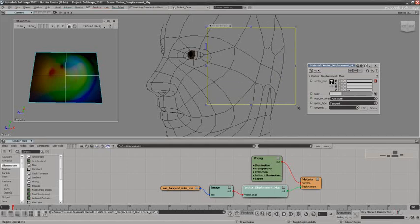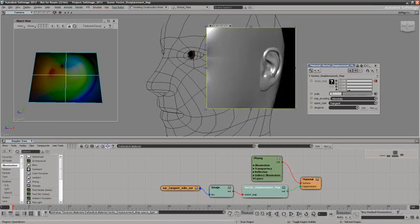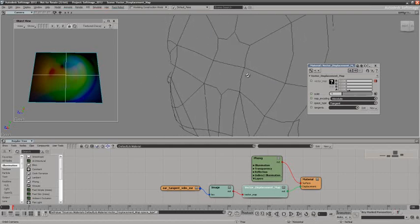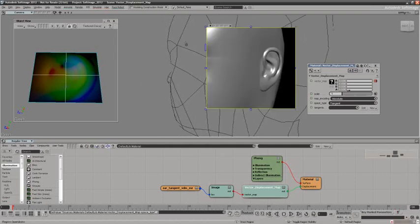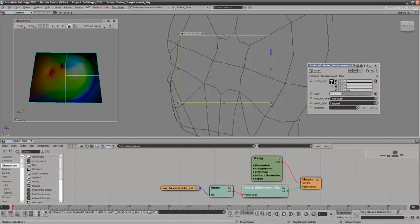Now, if I were to just draw a render region here, displacement maps can only go in one direction whereas a vector displacement map can create here the folds and the tucks, in this case of a complex ear structure which has huge benefits over normal displacement maps.